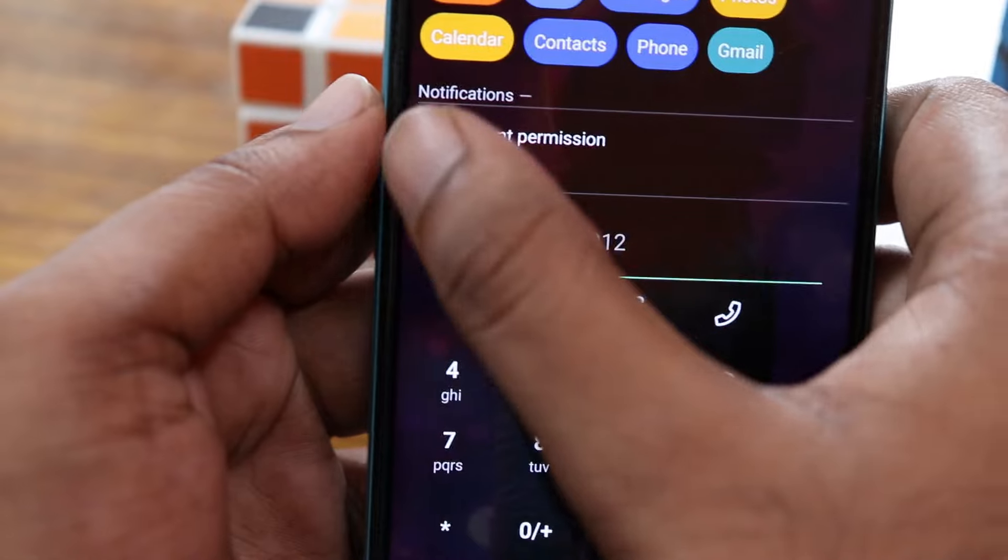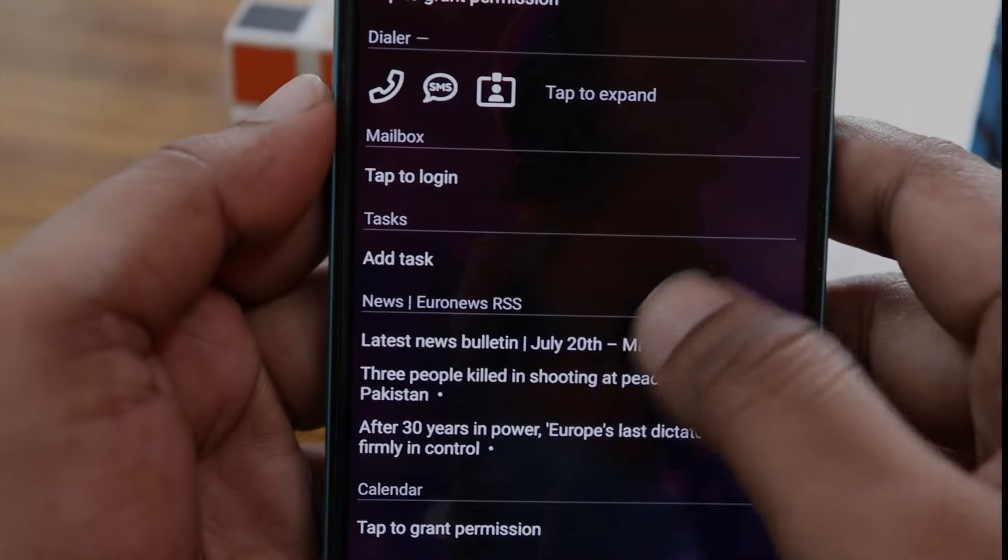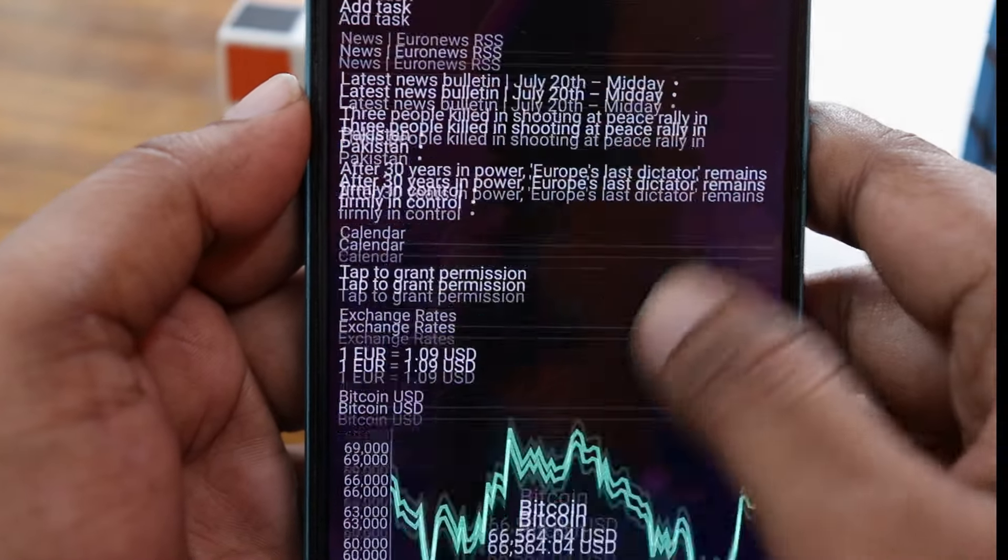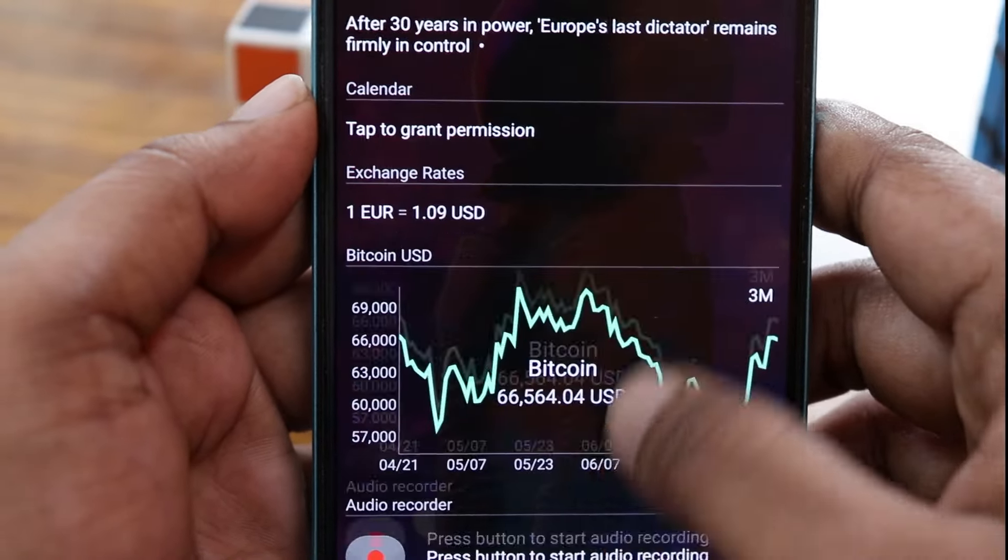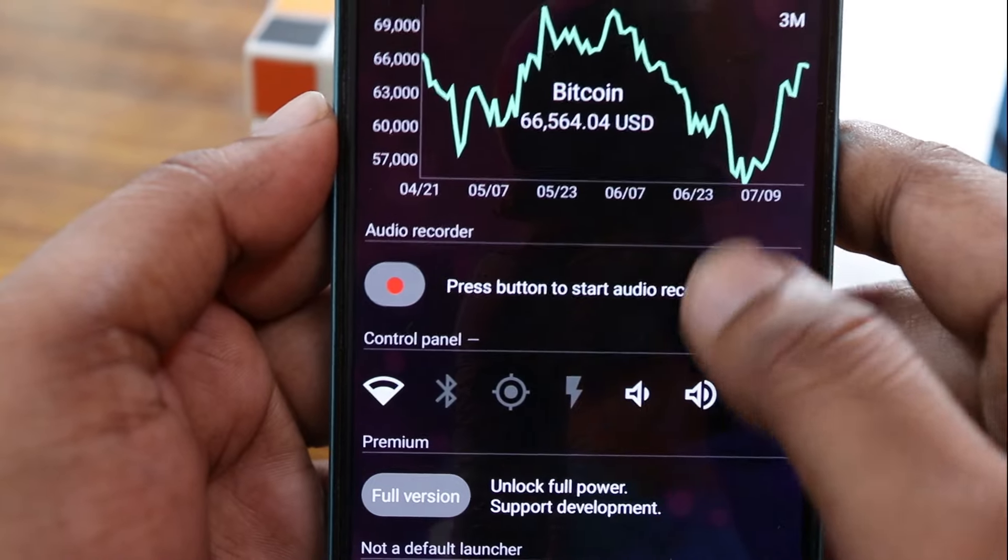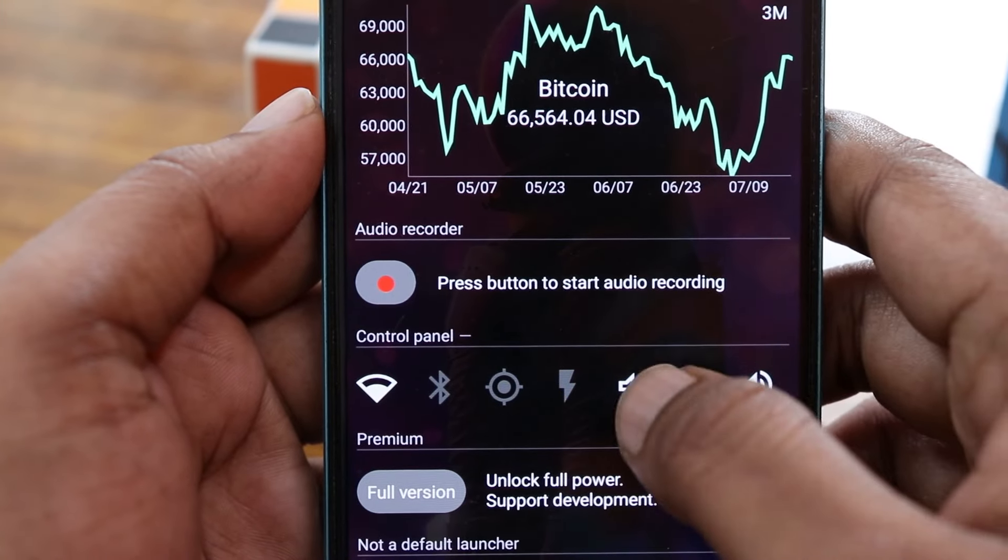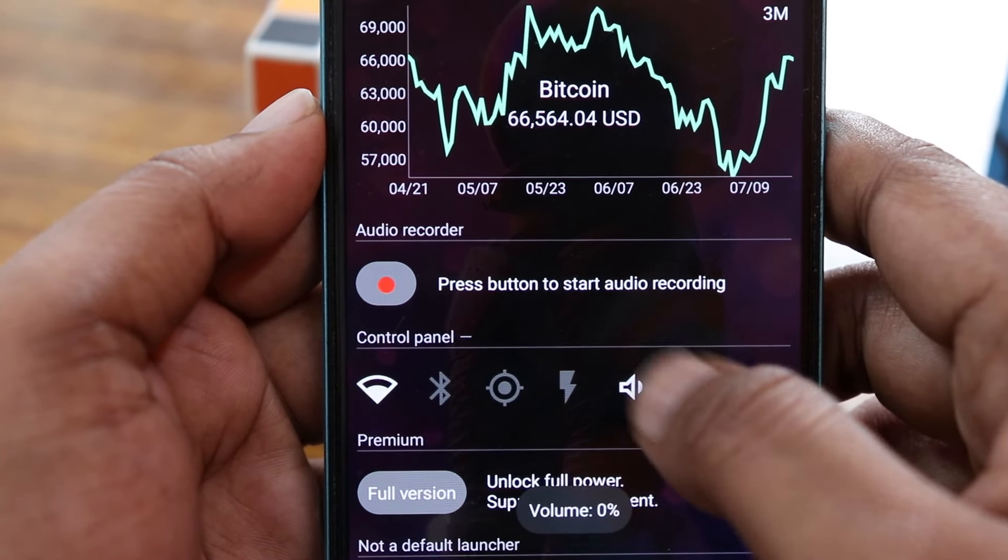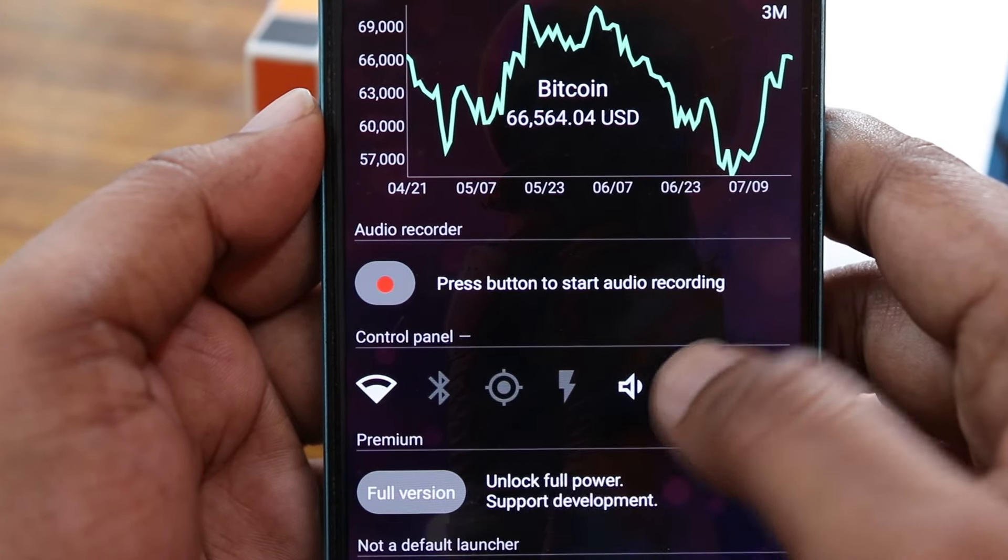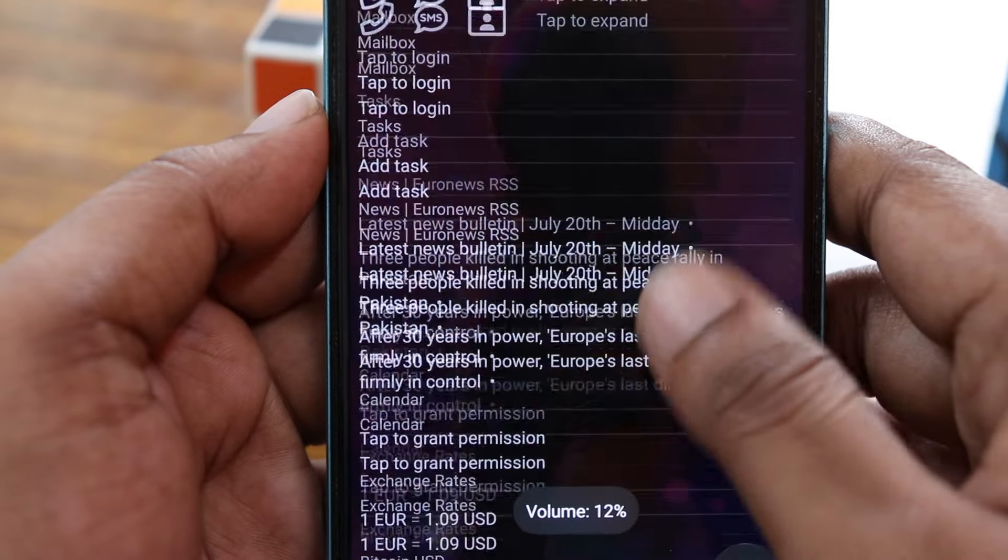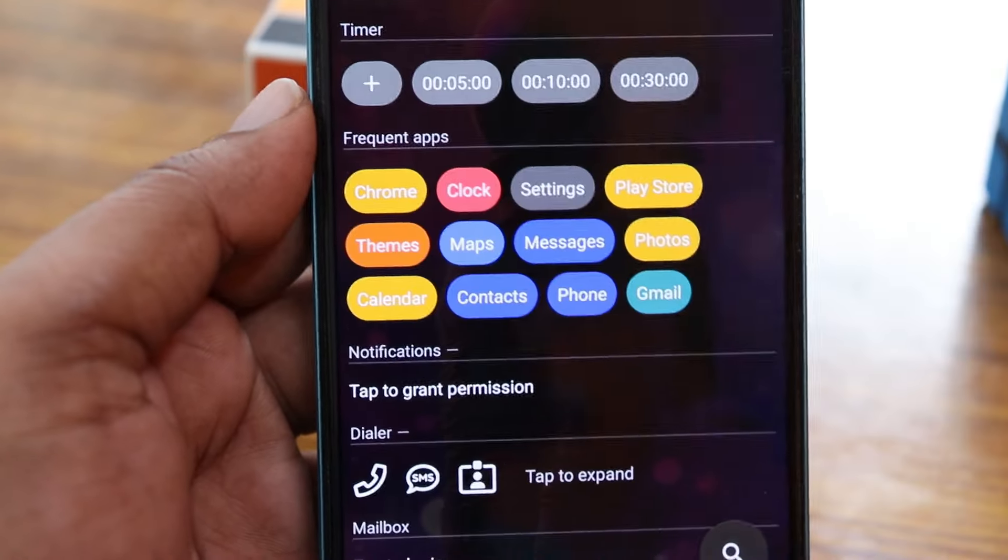You can scroll down to find news, calendars, and Bitcoin exchange points - whatever you need. The control panel is on the bottom section. You can tap on it and use it. At the top, you can see there's a full list of widgets.